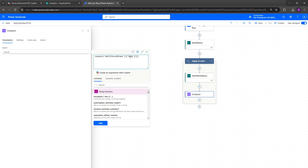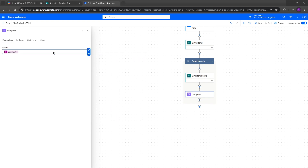Continuing the formula: another square bracket with single quotes containing 'value', then [0] — using zero to indicate we want position zero, the first row of that data. Then another question mark and square brackets with 'TestCreated'. This looks at the body and value output of get filtered items, targets the first row (position zero), and retrieves the TestCreated field — capturing the latest date for each ID. Rename this Compose action to 'max date'.